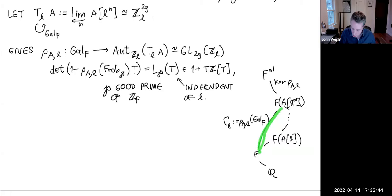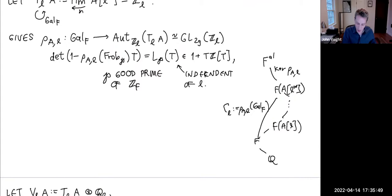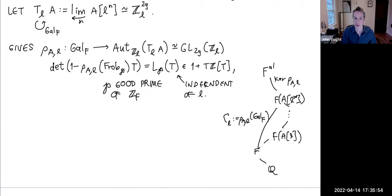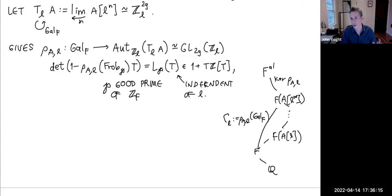We're going to investigate this structure Γ_ℓ, and one thing we might want to ask is how big it is. There are lots of ways to answer that, with profound consequences in arithmetic geometry. Today, instead of asking whether an elliptic curve has a surjective Galois representation, we want to think about it in terms of linear algebraic groups. The image of this Galois representation lives in GL_{2g}; if it's principally polarized, it lives inside GSp, a much smaller reductive group.